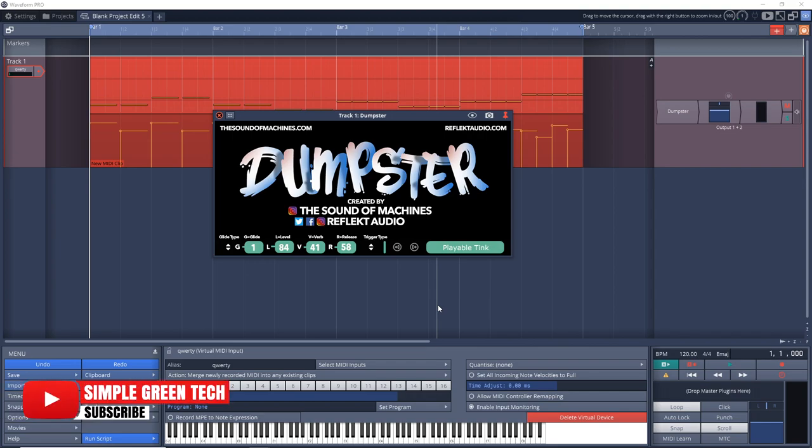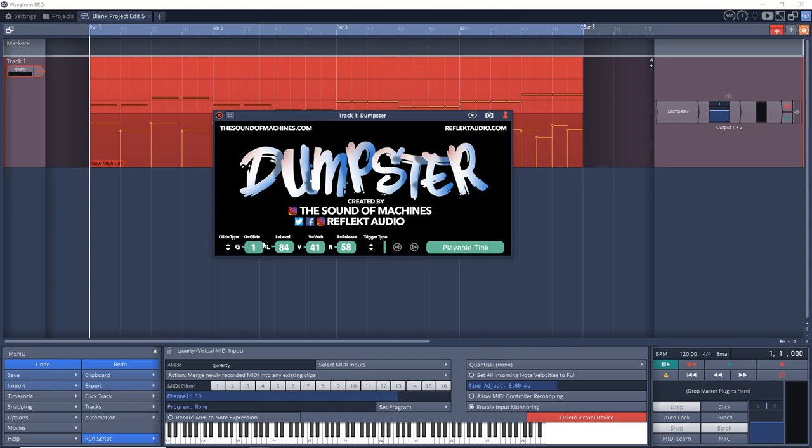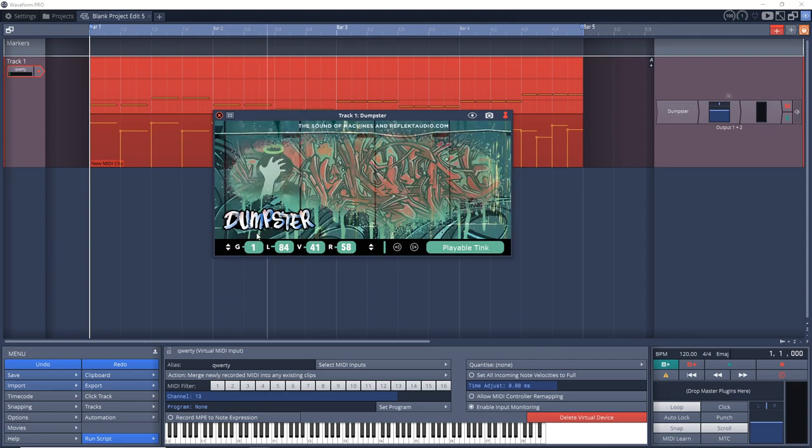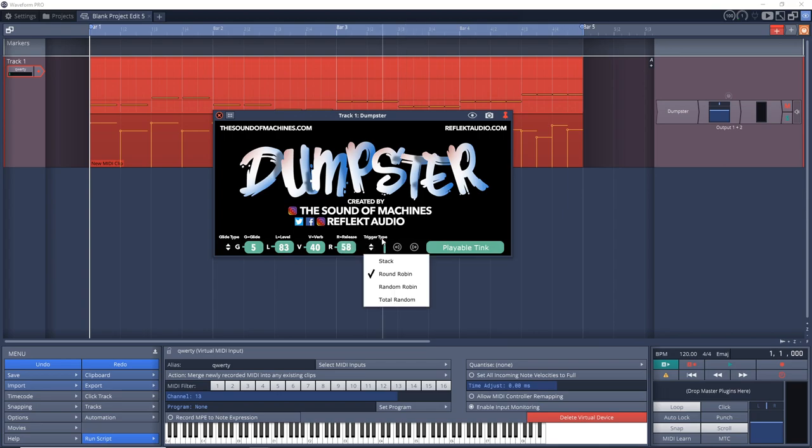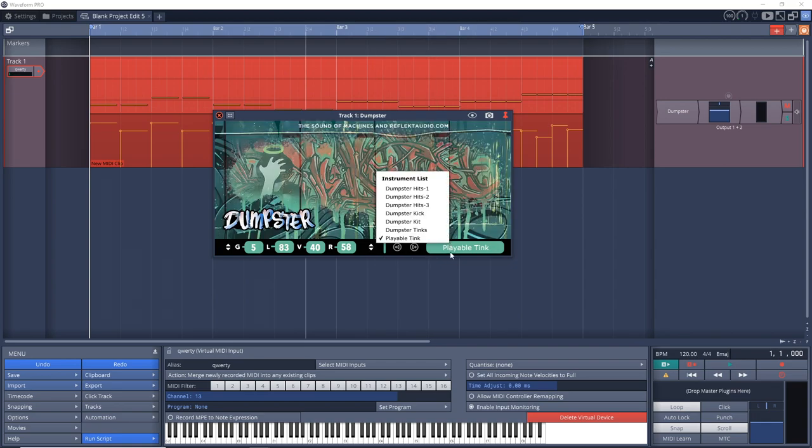Now if you want to dial in your sound even more, you also get some parameters that you can edit down here. Things like if you click right here you can switch from poly to mono to legato, and then you can edit the glide by adjusting this here. You got level adjustment here, the verb and release.